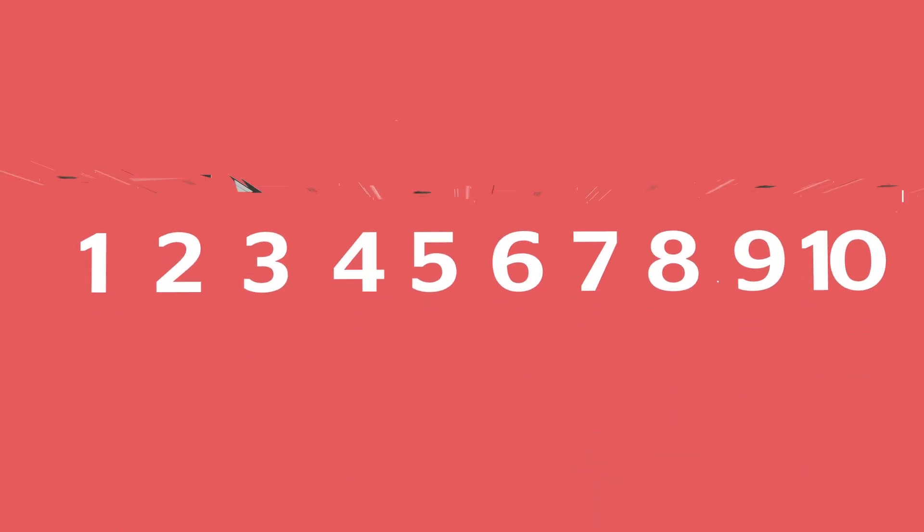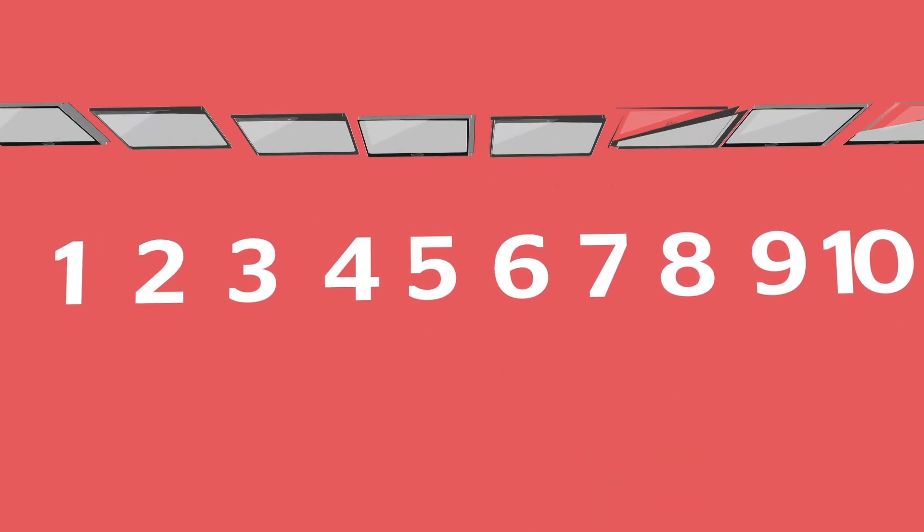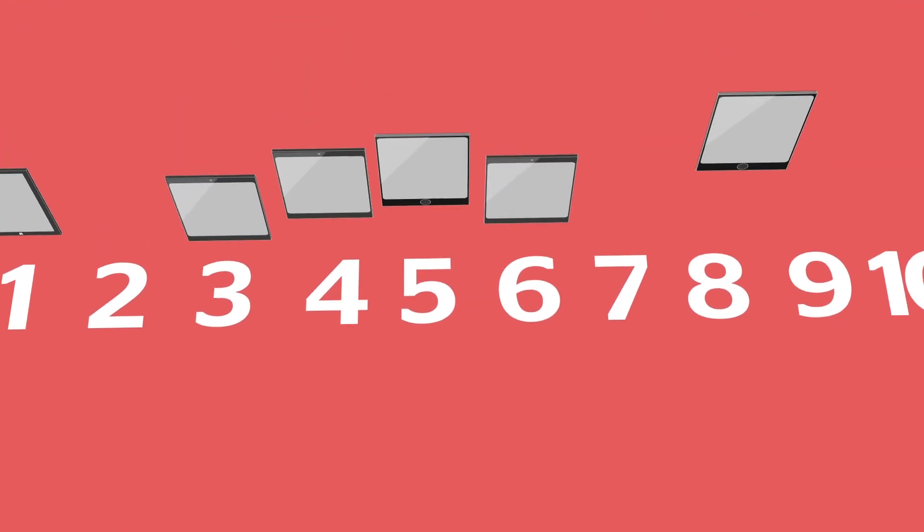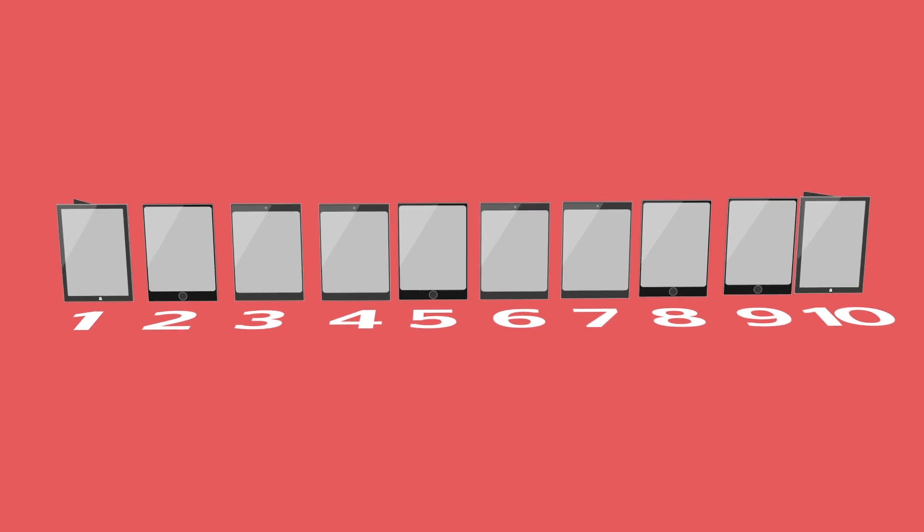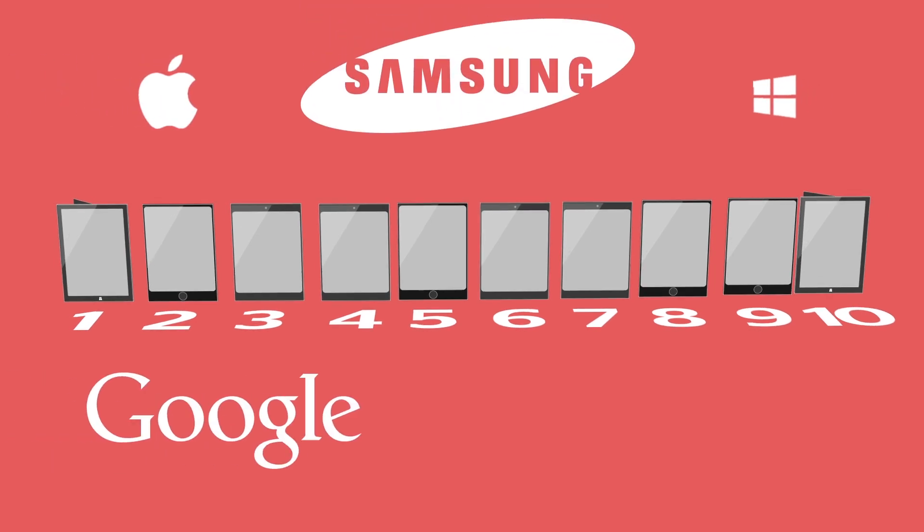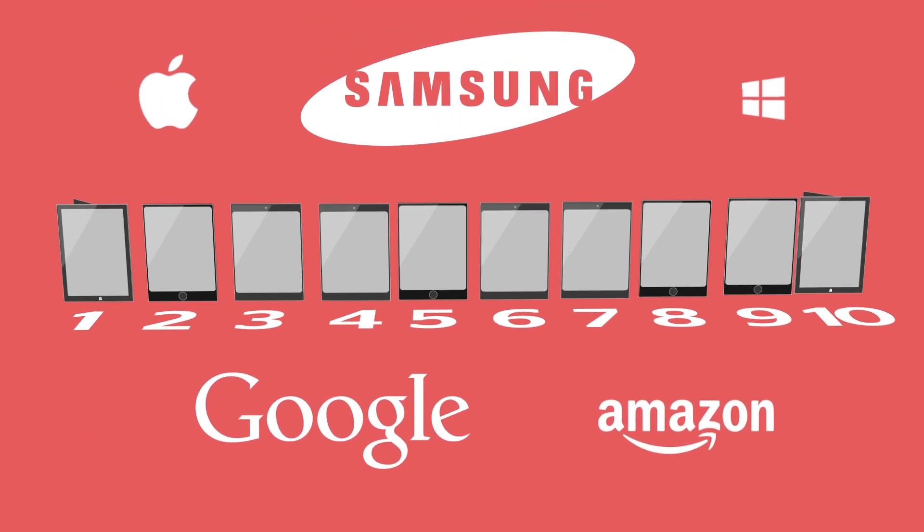We put 10 tablets in the starting blocks for this year's Which Tablet Speed Race, with models from Apple, Samsung, Google and Amazon all going for glory. But who crossed the finish line first?